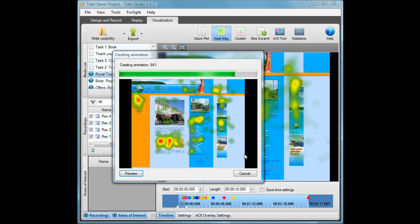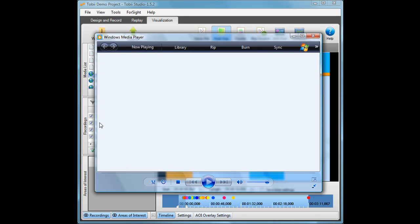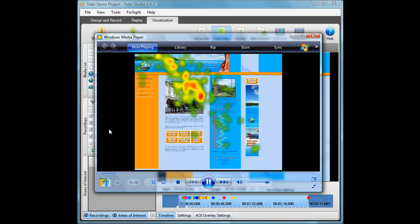After just a few seconds your AVI video has been exported, and you can replay your video clip — for example in Windows Media Player. I will now open my clip and watch my animated heat map.